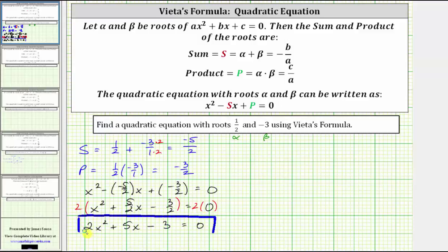It is important to recognize there are an infinite number of quadratic equations that have these two roots. We can create as many equations as we want by multiplying both sides of the equation by a constant.